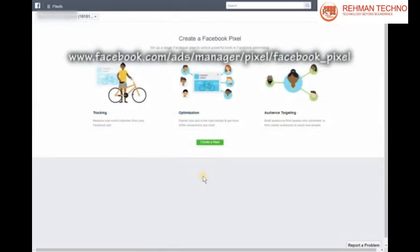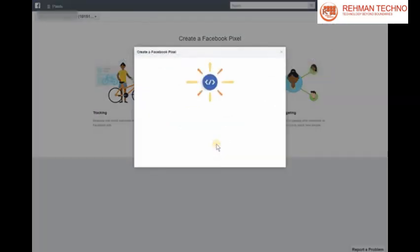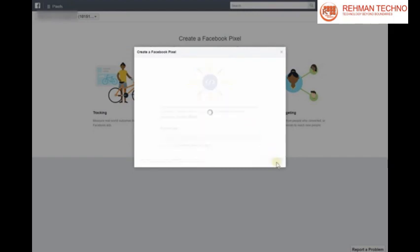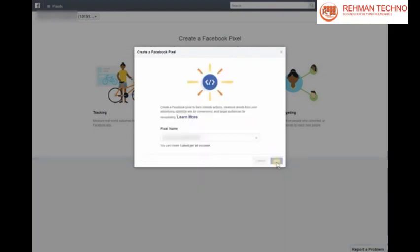First, go to the Facebook Pixel Manager. Click Create Pixel. Enter a name for the Pixel and click Next.